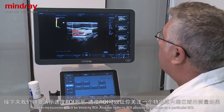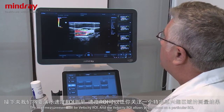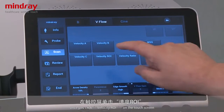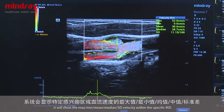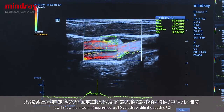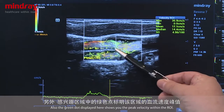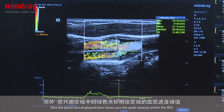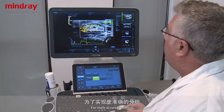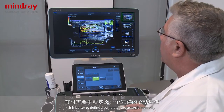The next measurement is velocity ROI, which stands for region of interest. Once you click ROI on the touch screen, it shows the maximum, minimum, mean, median, and standard deviation velocity within the specific region of interest. The green dot displayed indicates the peak velocity within that region. For even more accurate analysis, it is best to define a complete cardiac cycle manually.